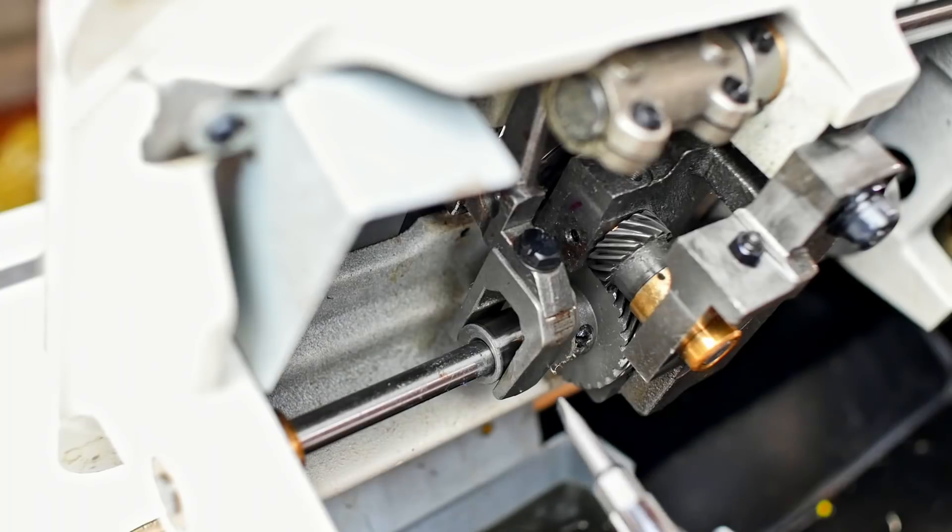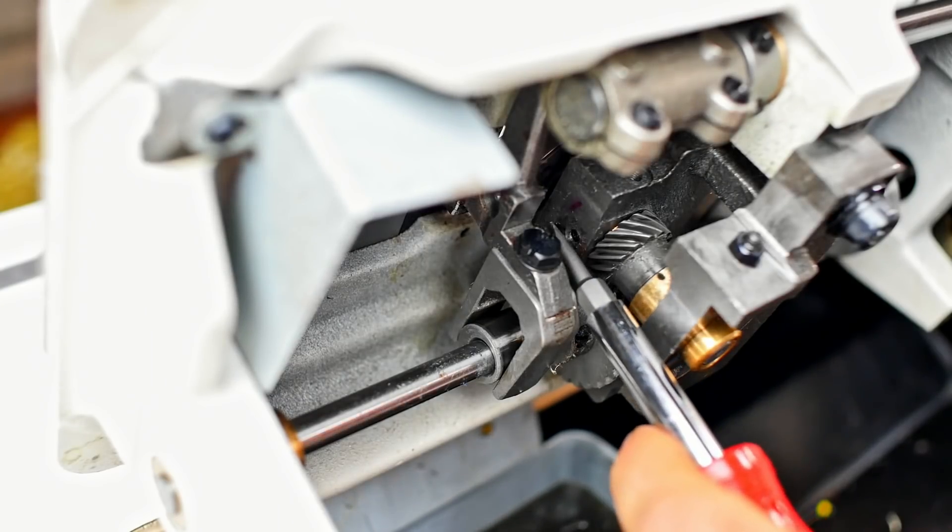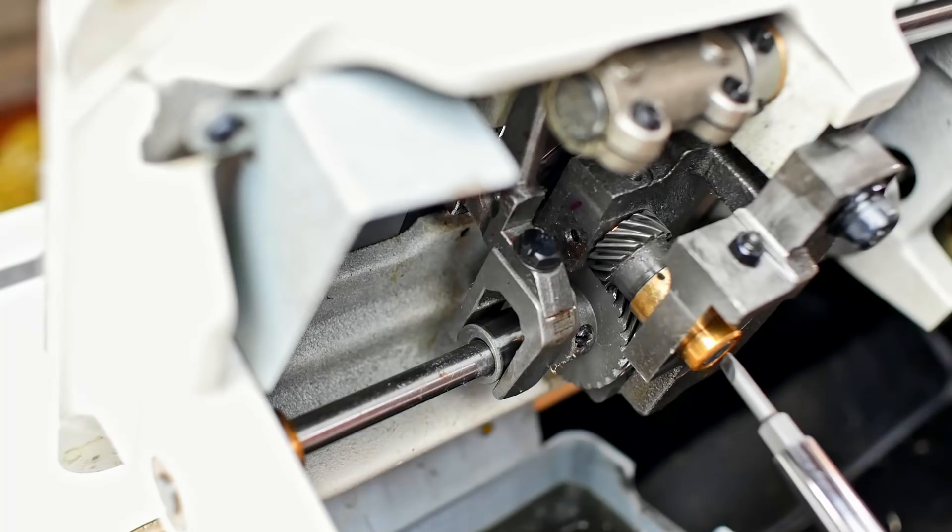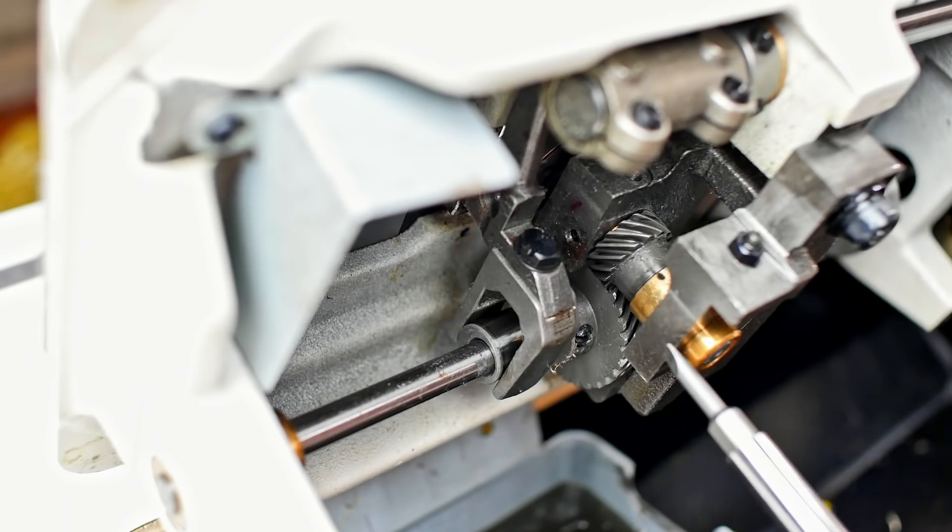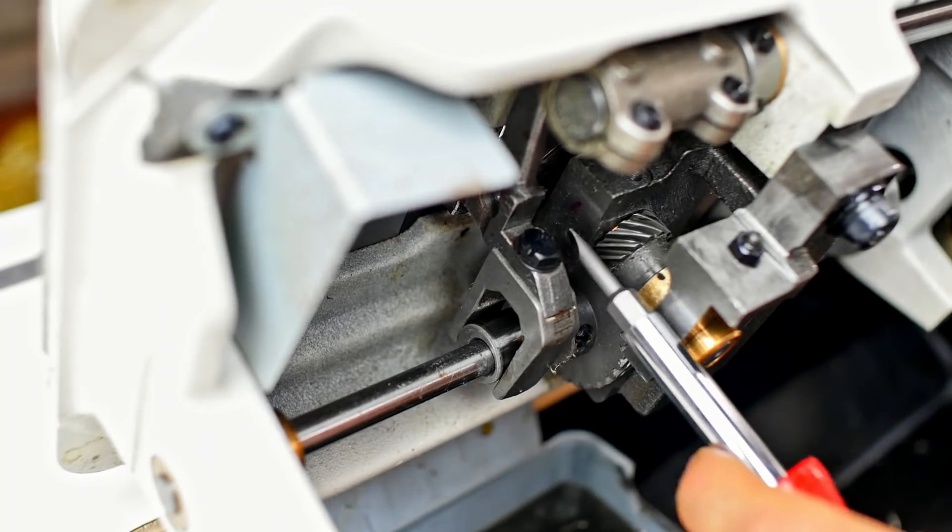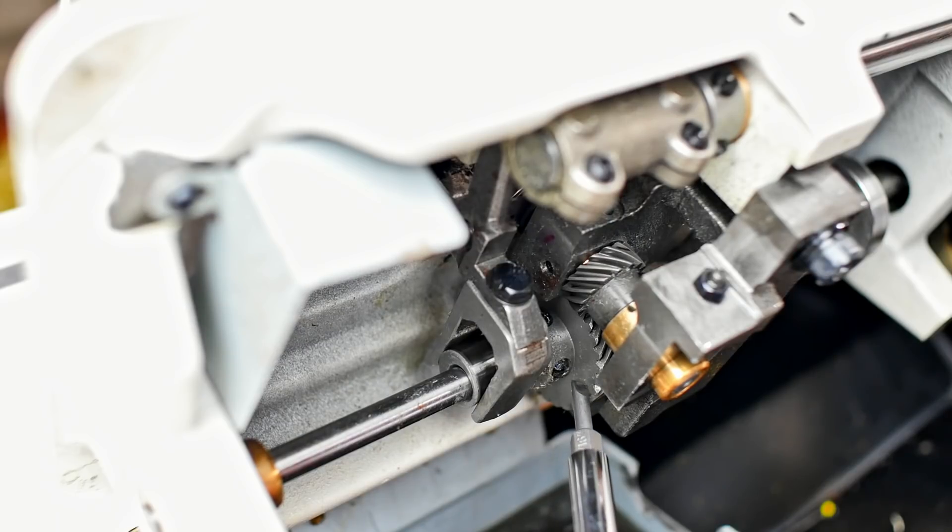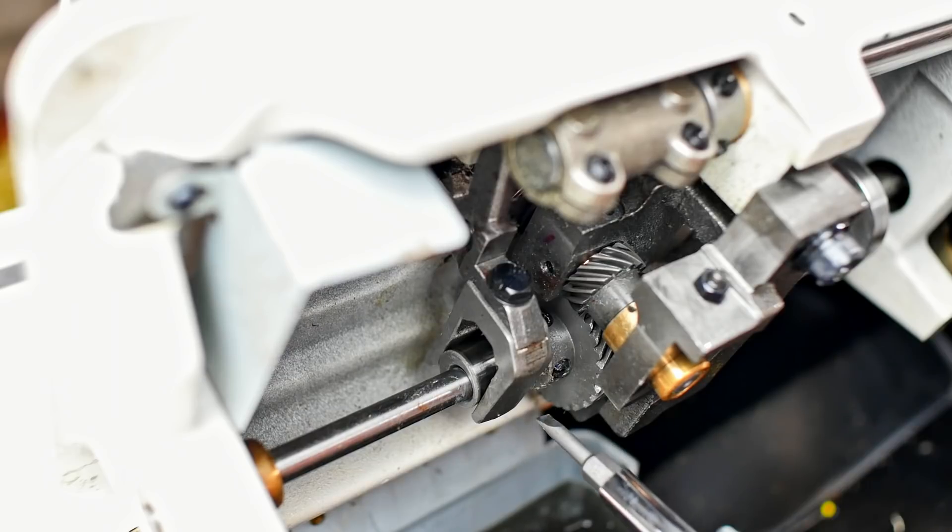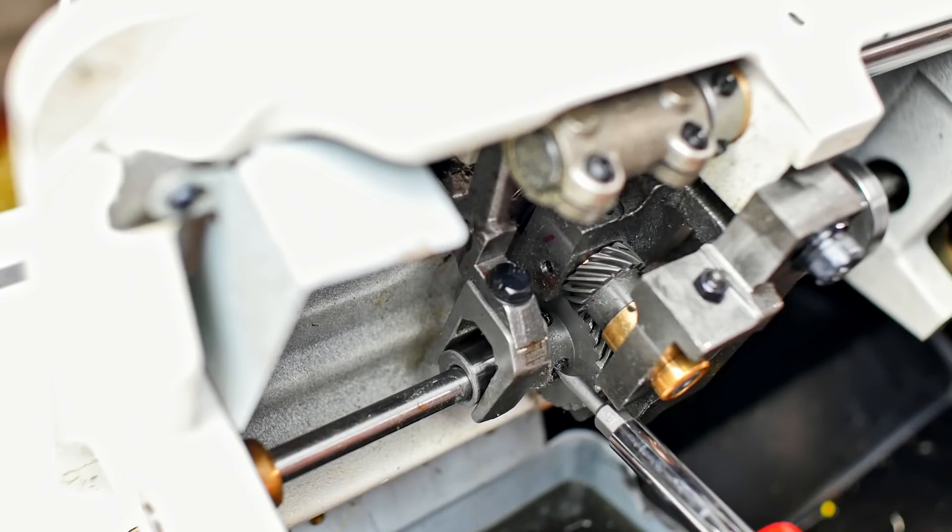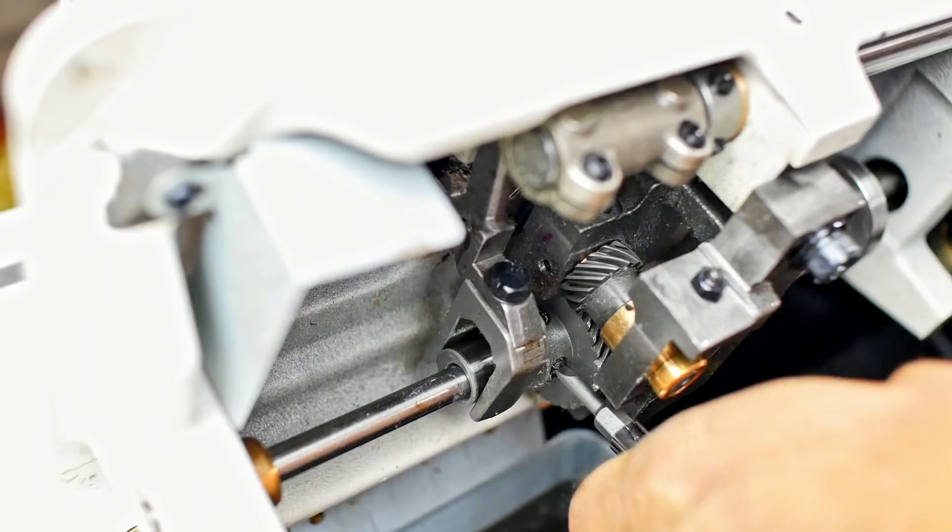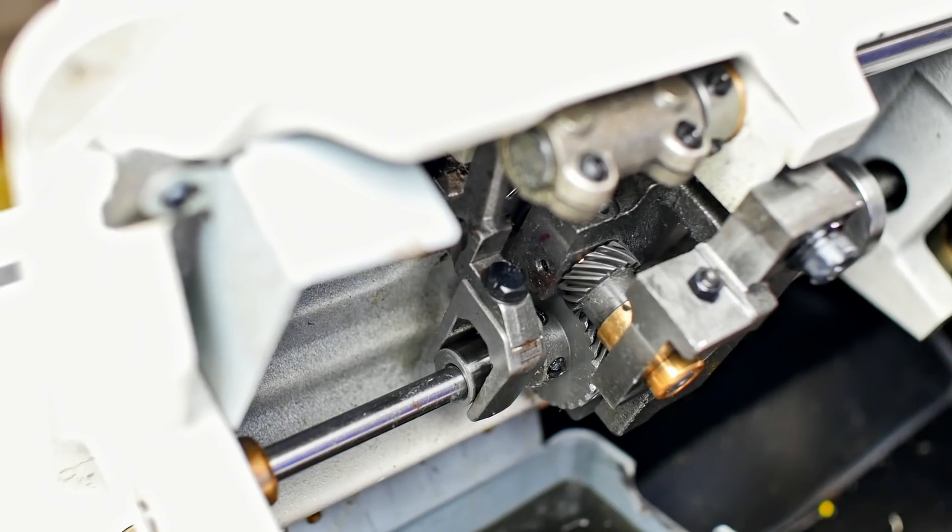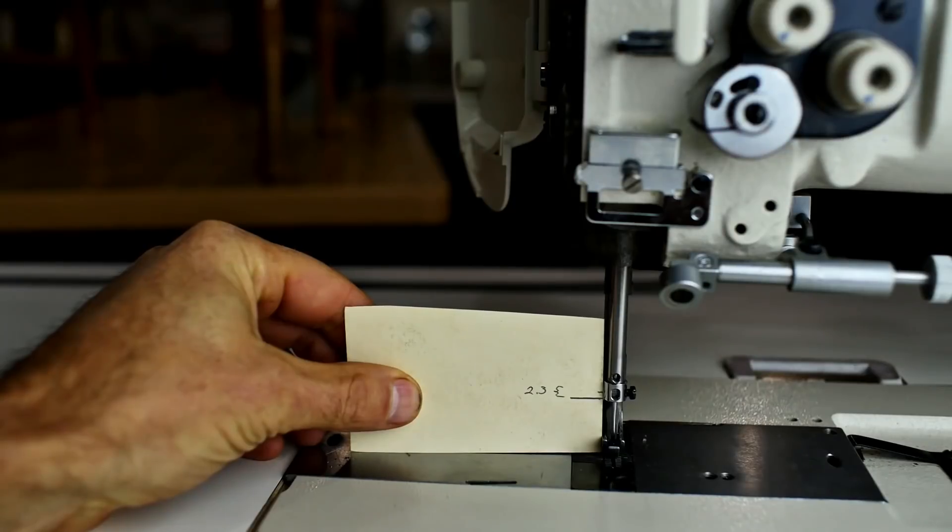Now we're under the machine. To kind of get your orientation, this is the bottom of the shaft that goes up through the hook. This big gear here is the one that we're going to rotate in order to adjust the hook timing. So before we get the machine in the position it needs to be I'm going to loosen this screw. Now I can put the machine in the proper position using my gauge.